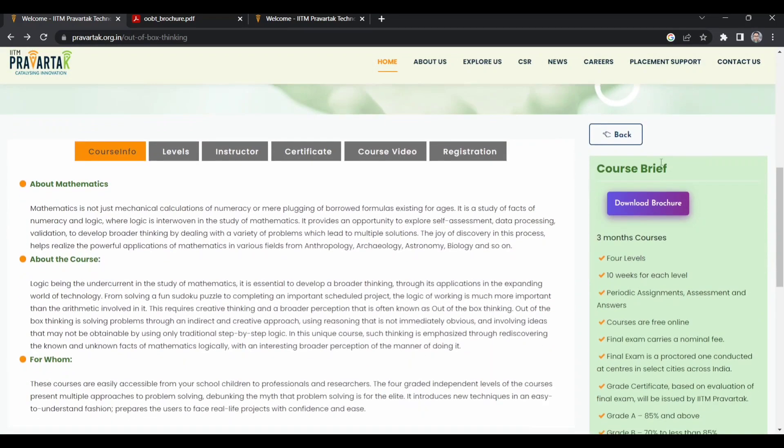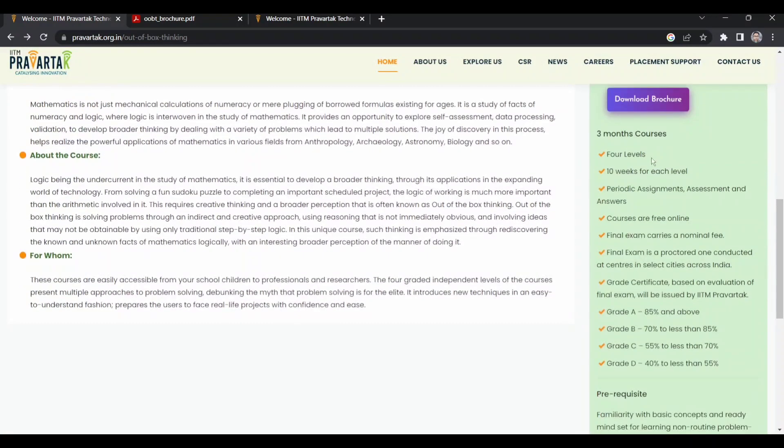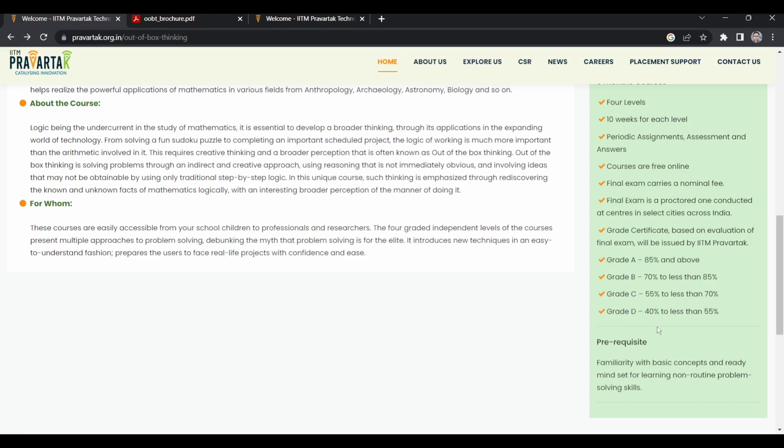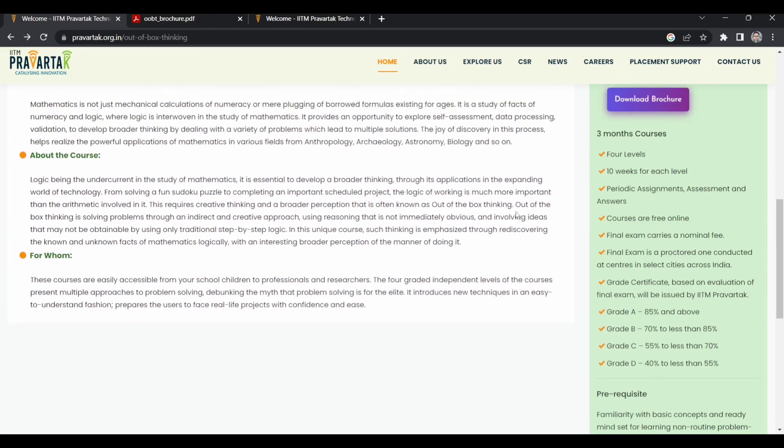You can see it's a three-month course if you enroll for all four levels. It is 10 weeks for each level with periodic assignments and assessments, and the course is free online. If you need a certificate, you have to pay a nominal fee of 1180 rupees. The final exam is a proctored exam held mostly in test centers, and you will get a graded certificate - A, B, C, or D based on percentage. There is no particular prerequisite for this course.